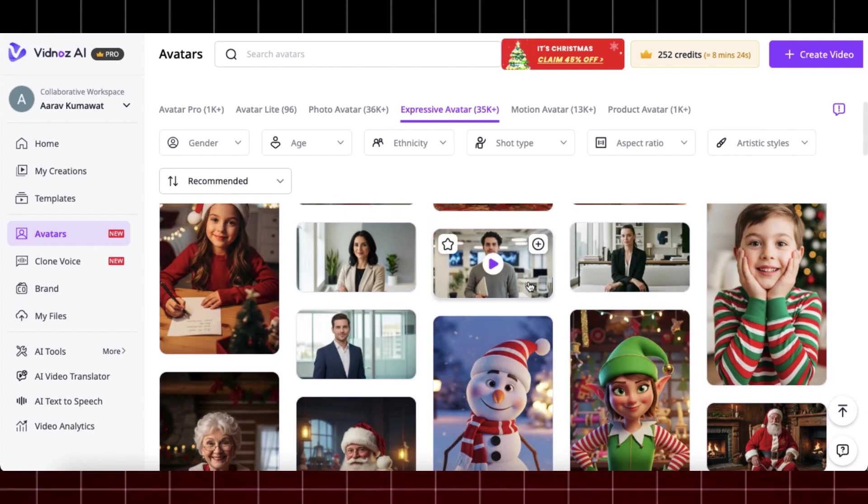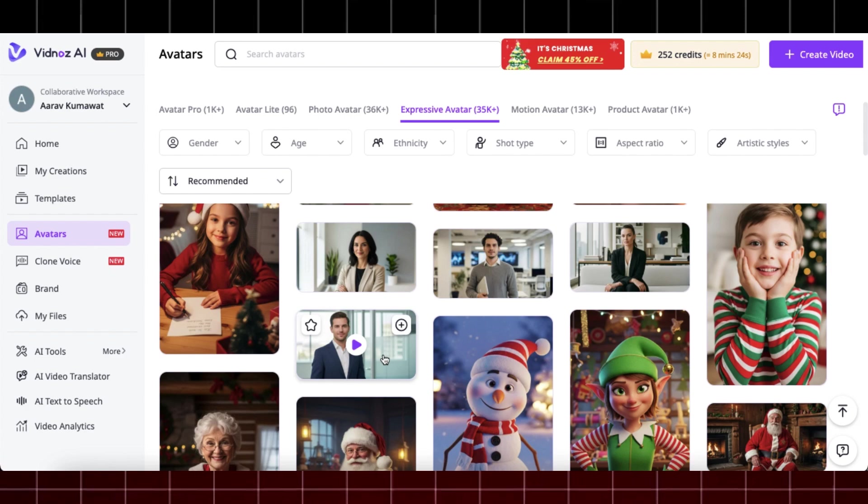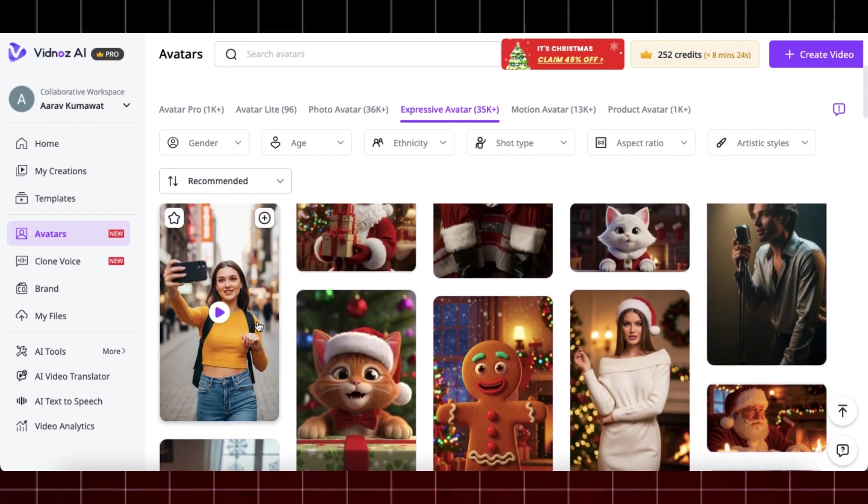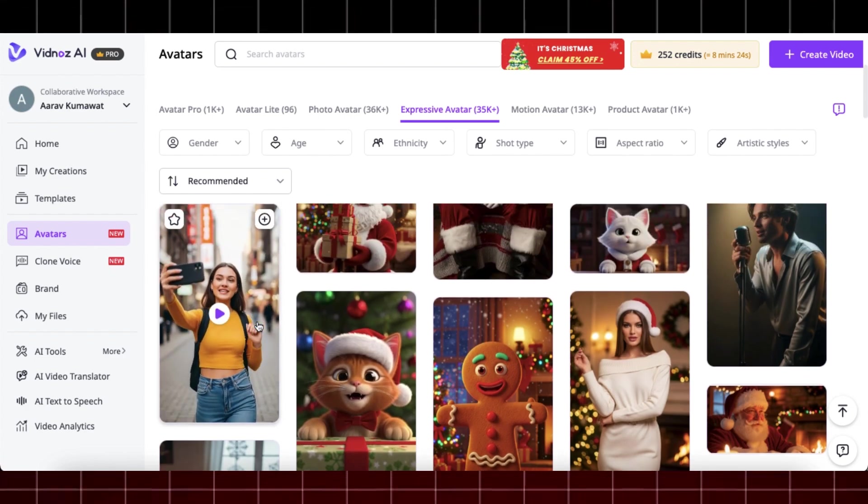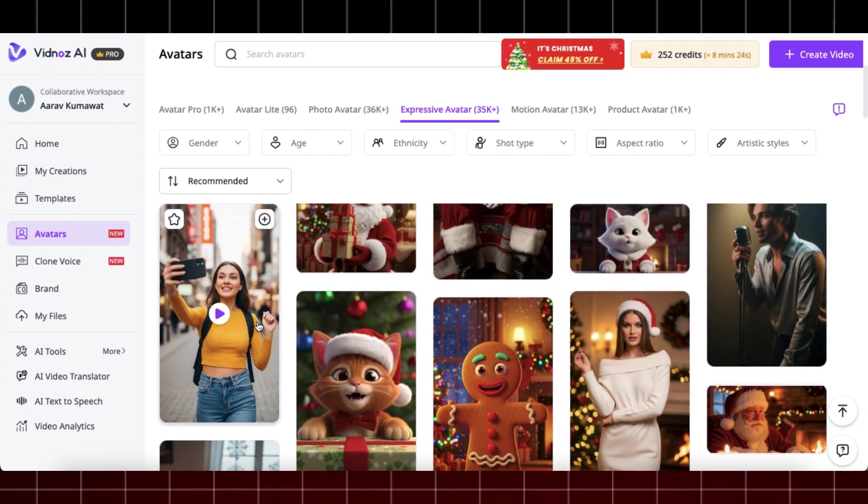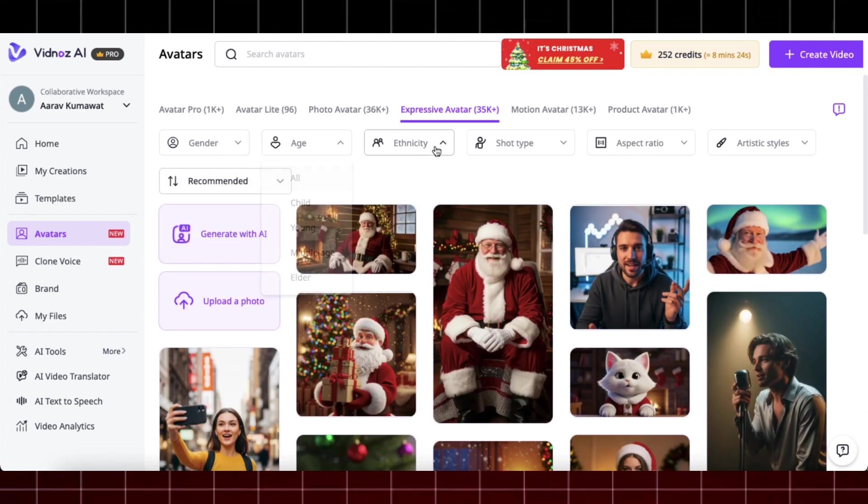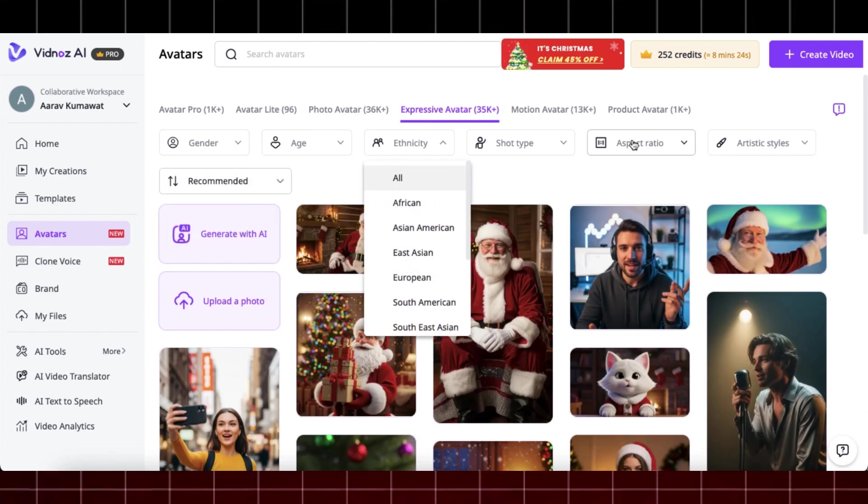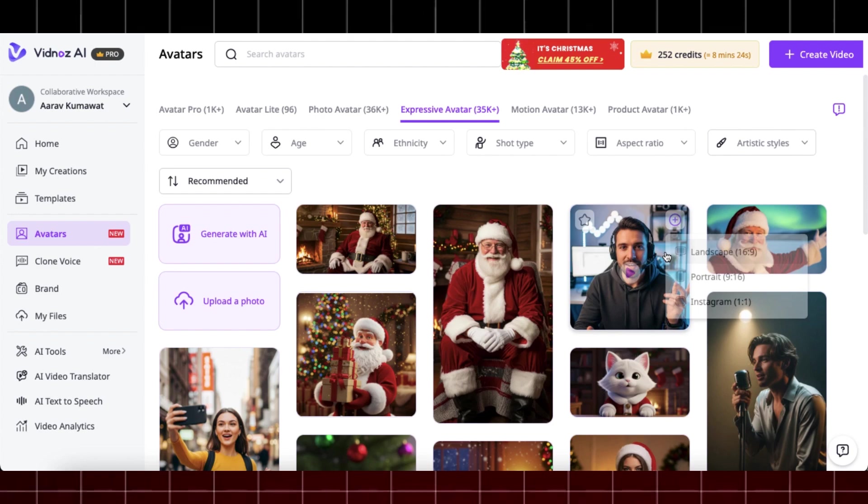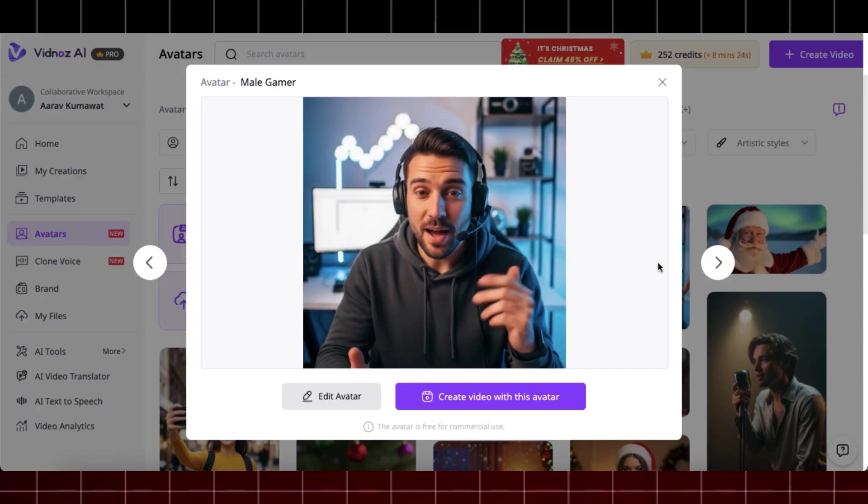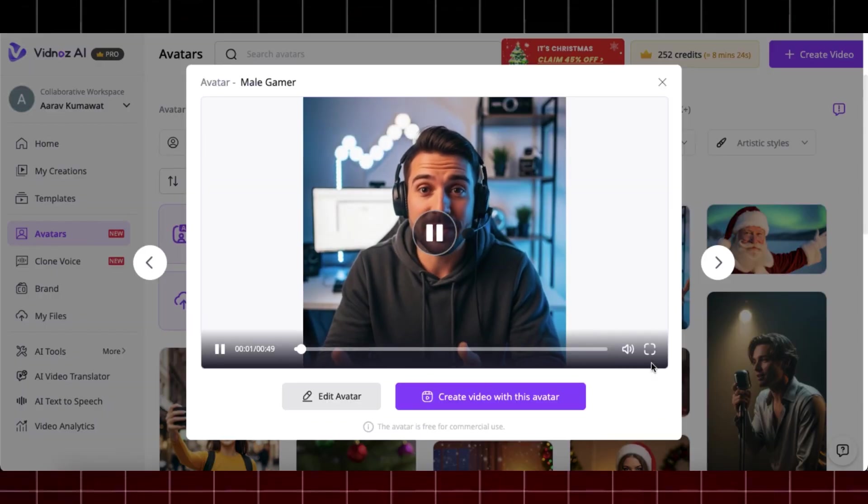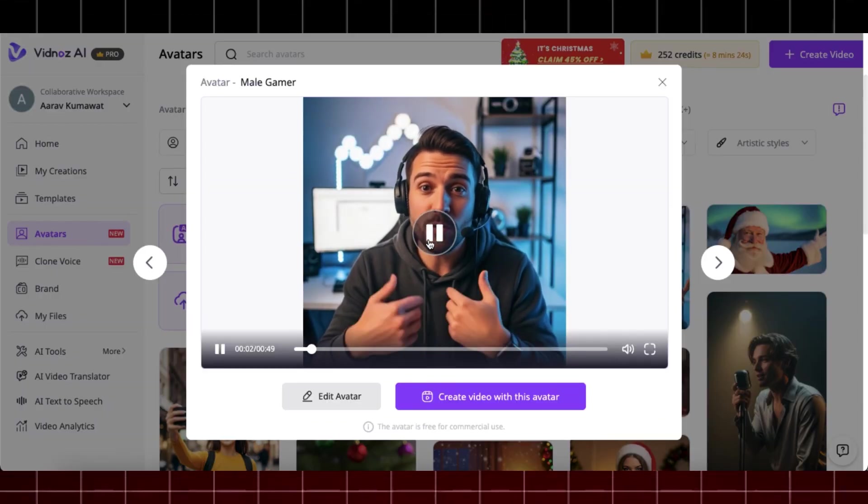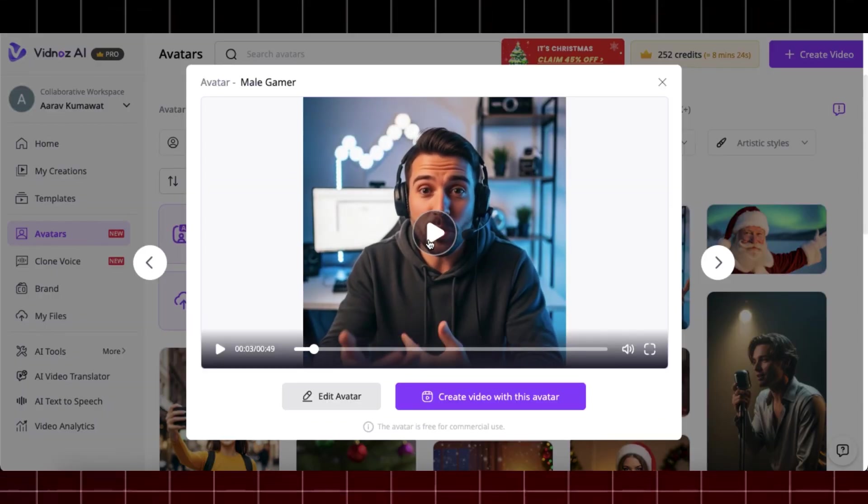For example, if you want to use a news channel avatar, you can use this one. Or if you want a real looking AI influencer for your content, you can use this one. You can also apply filters to get your desired avatar, like gender, age, ethnicity, and aspect ratio. I will choose this one as it looks so real and also has natural body movements.